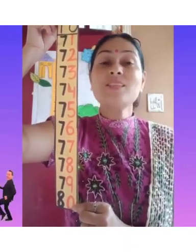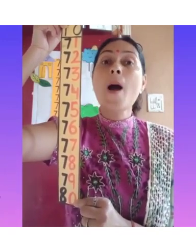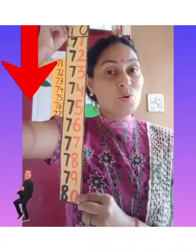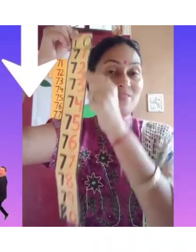This is forward counting — 71 to 80, this is forward counting. And today we will do backward counting from 80 to 71.